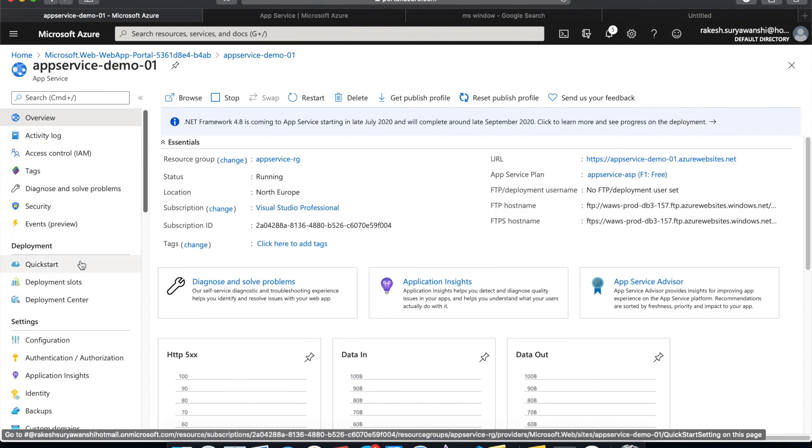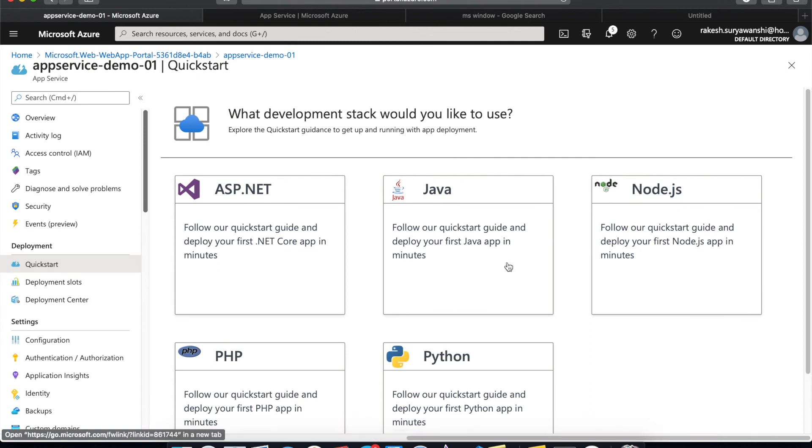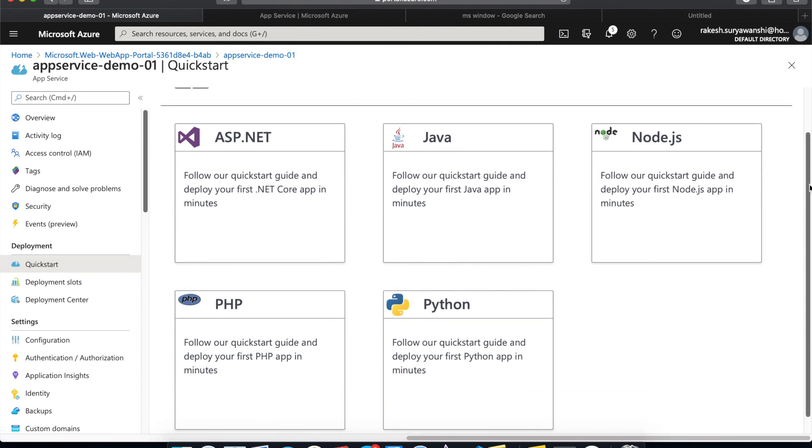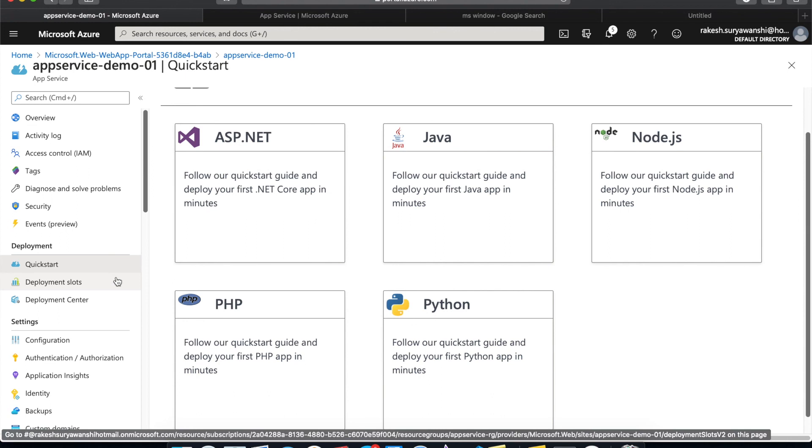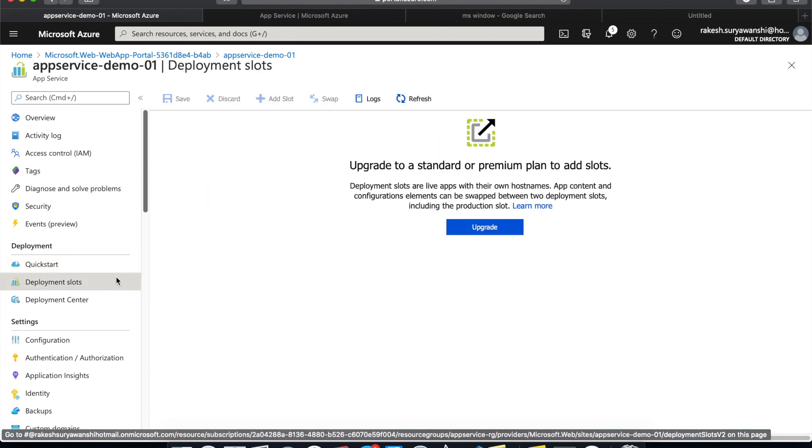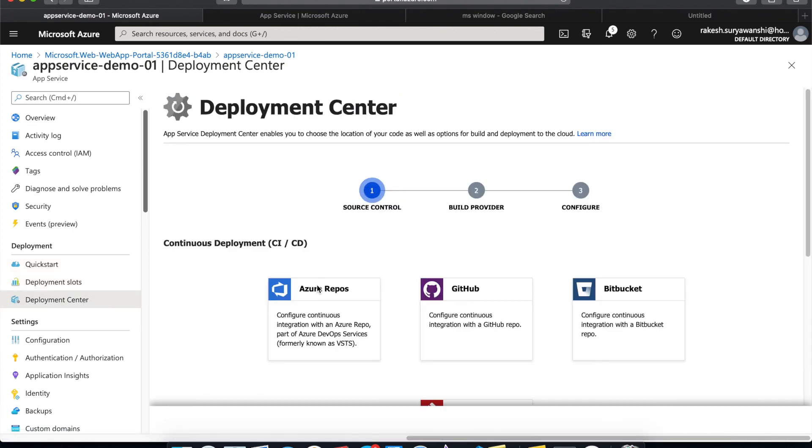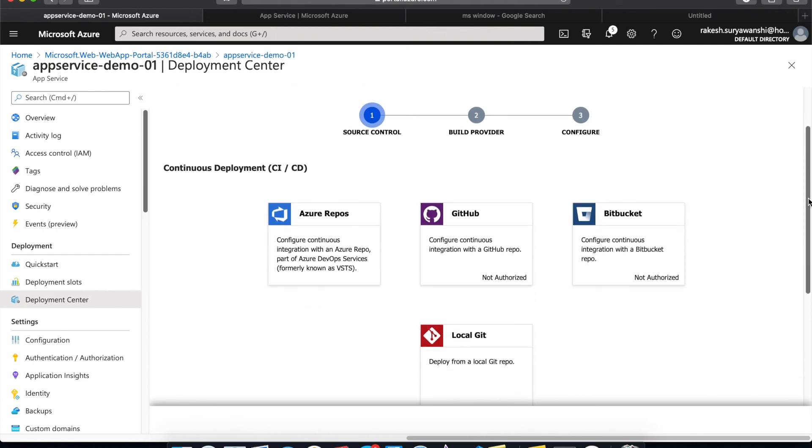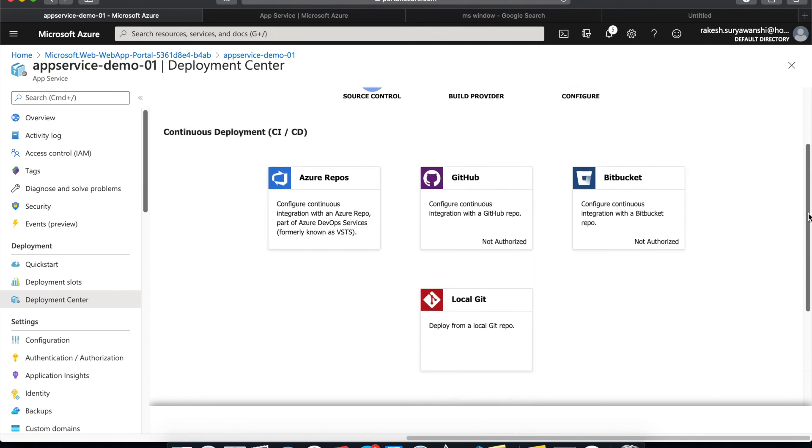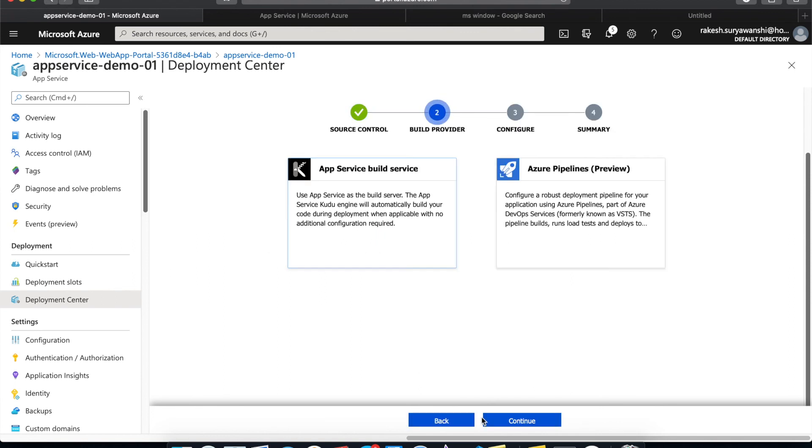For now, let's check out the different deployment options. As I mentioned, the app services support a variety of different options. And then you can have the option to support the deployment or continuous integration right from the app services. I can go and select and configure my CICD pipeline right from the app services itself.